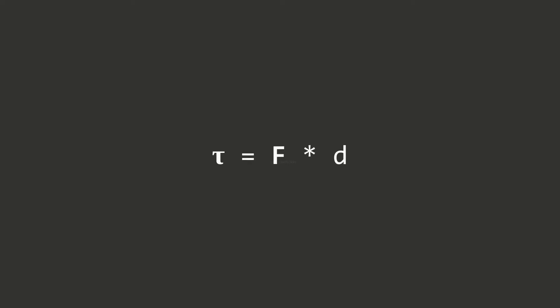This equation here shows the relationship between force and torque. As you can see, torque is equal to the force multiplied by the distance to the pivot.